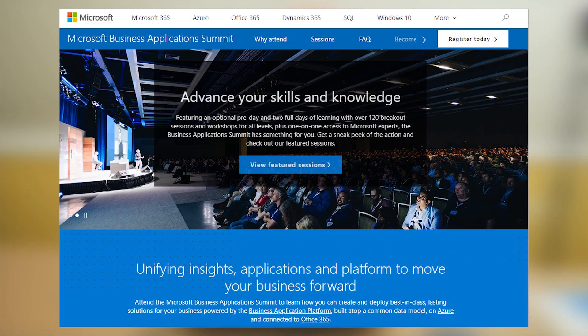I'd also like to plug the upcoming Business Application Summit coming up in July — be sure to register and come hang out with us. There's a link in the description below for more information. By popular demand, the main sample file you saw in this demo is available on GitHub, with the link in the description as well.